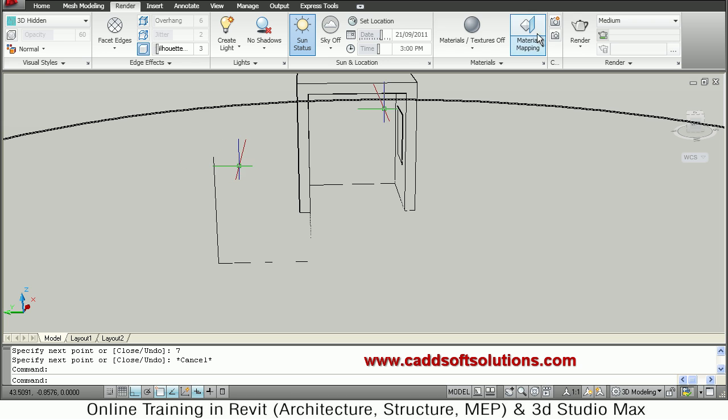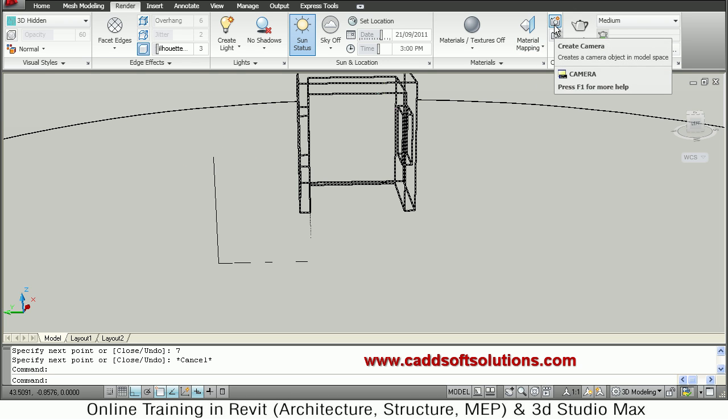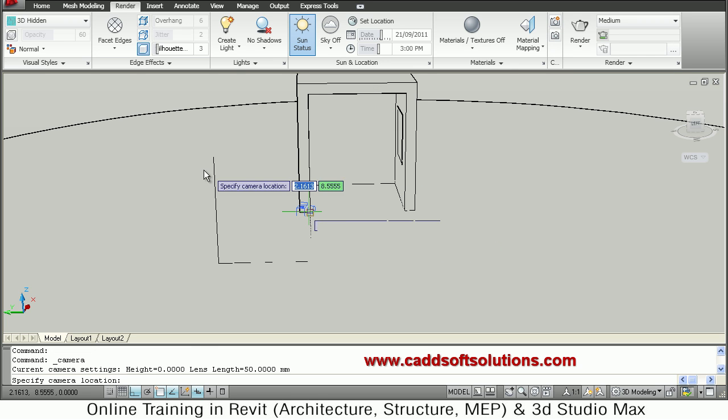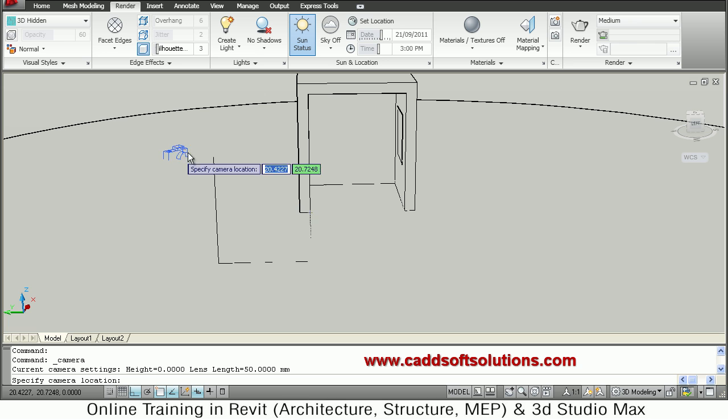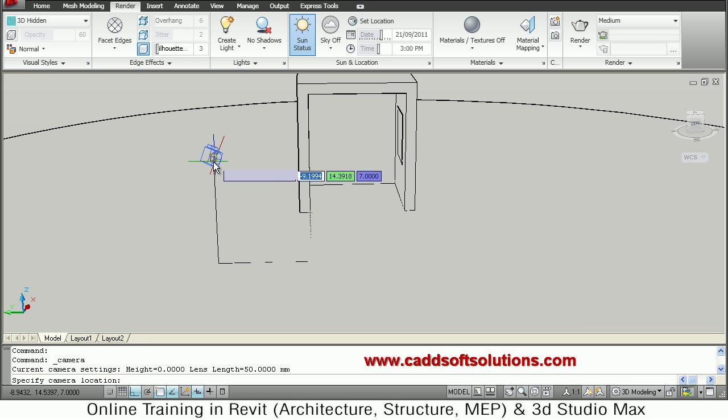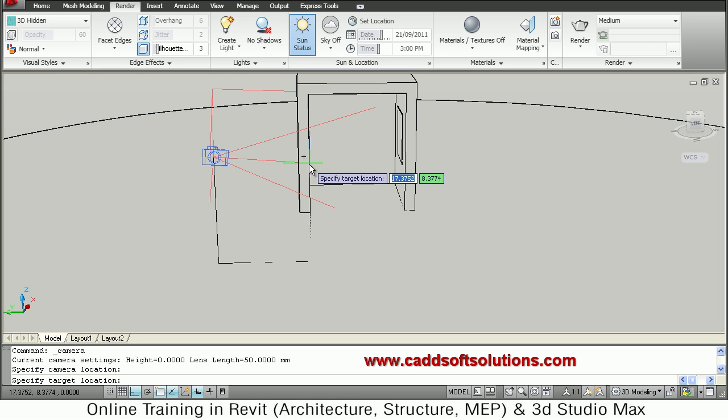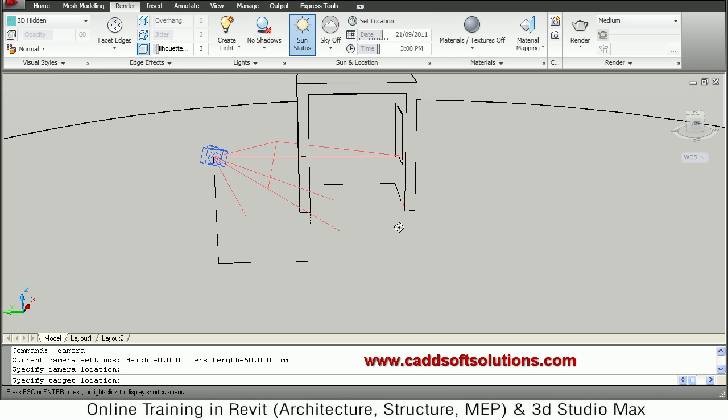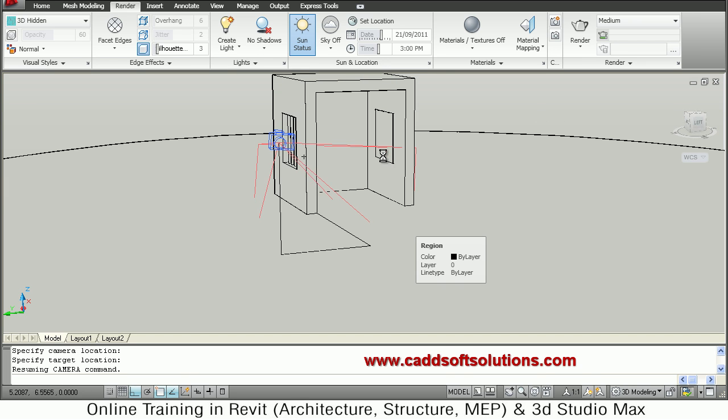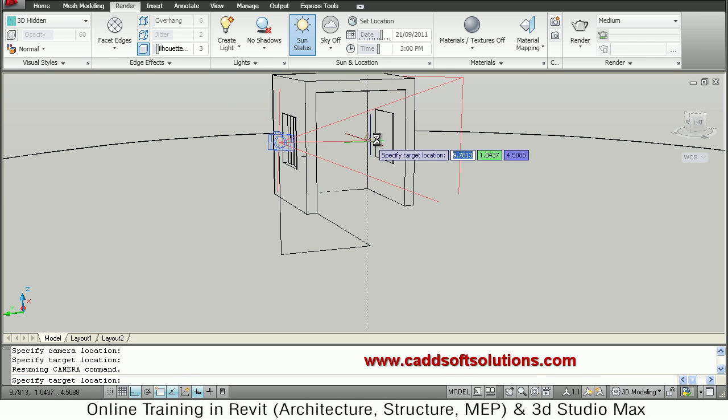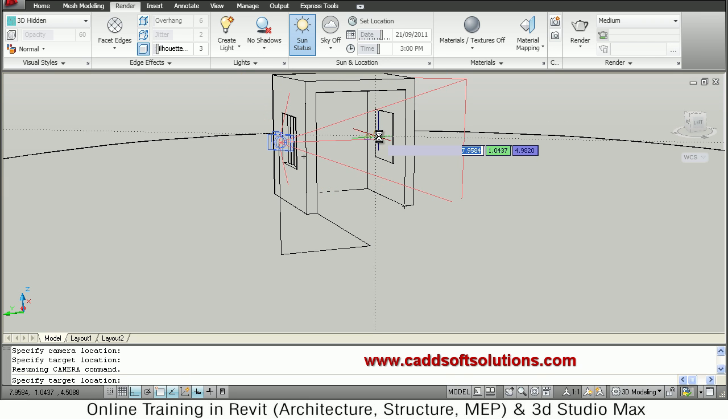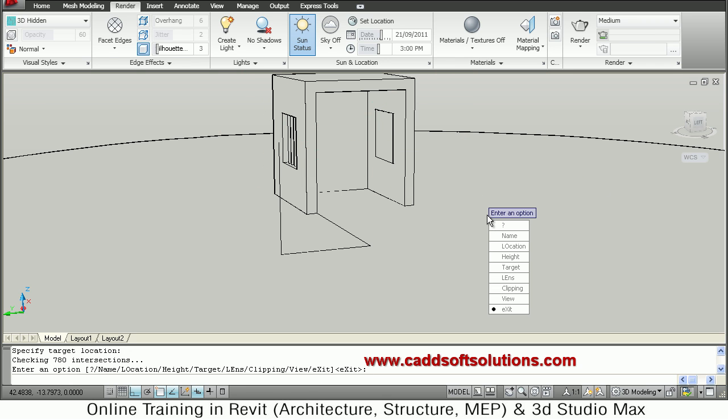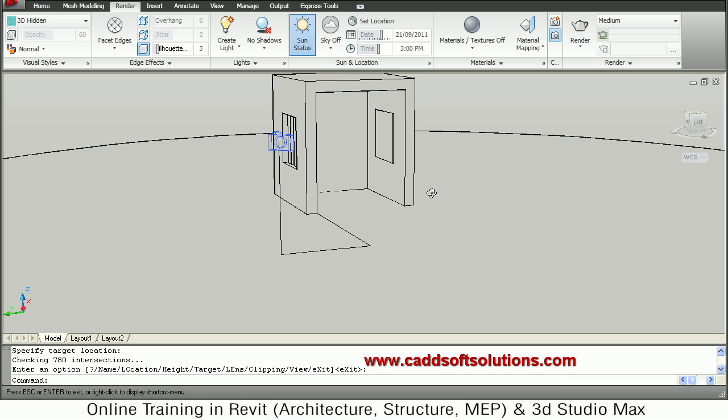So for placing the camera just click on the camera here. Create camera. Then he is asking me specify camera location where I want to put the camera. So I want to put camera here at the end of this point. Then he is asking me for the camera target location. So where I want to view. So suppose I will take the middle of this window line, vertical line. So just press the enter. So in this way it has placed the camera there.